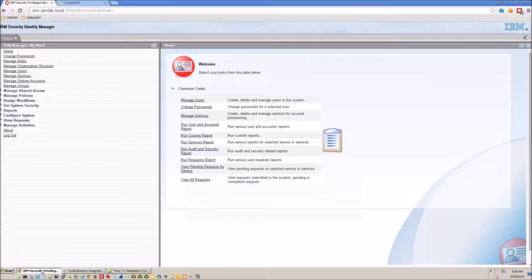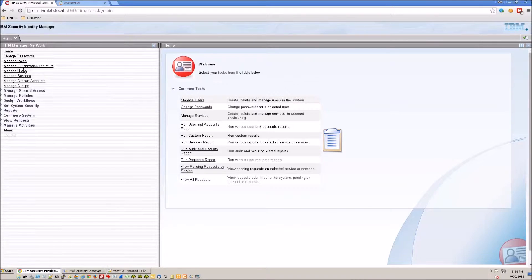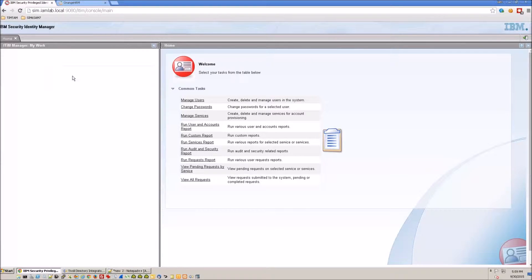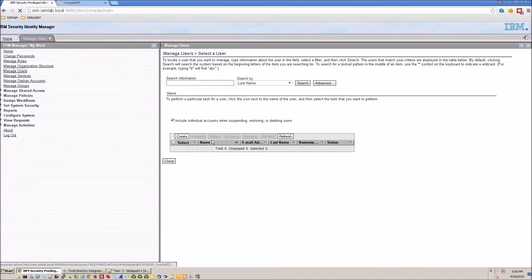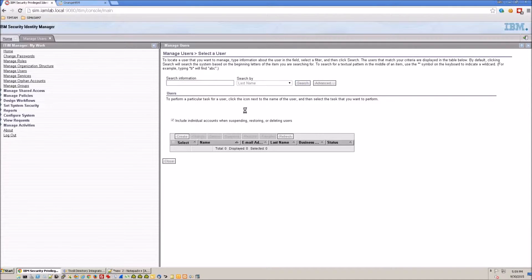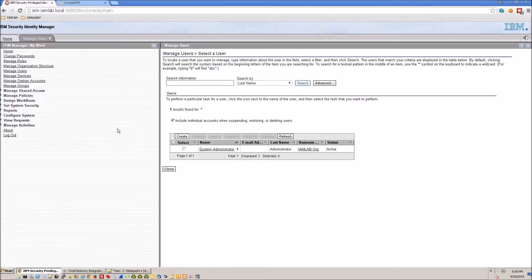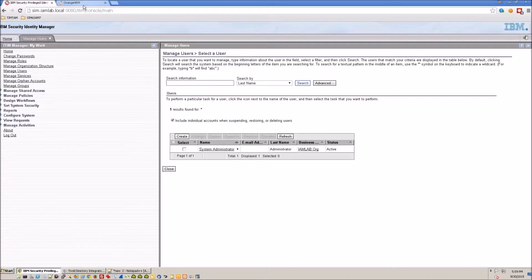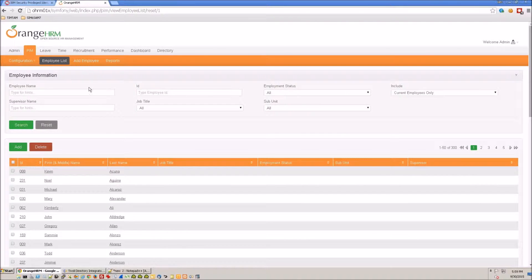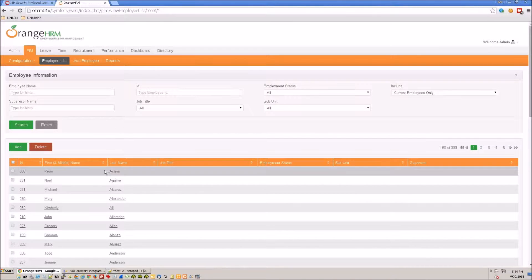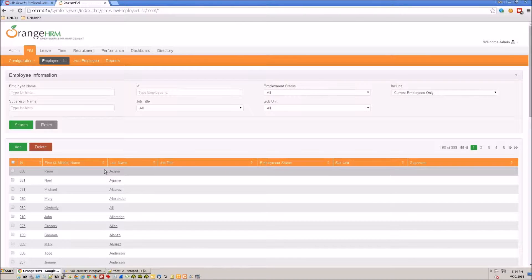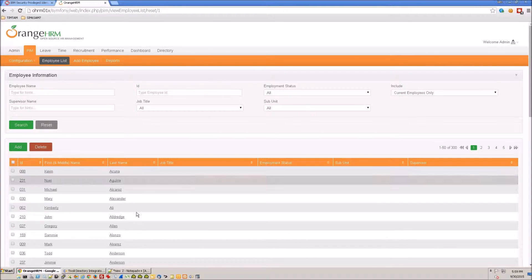So I've gone ahead and cleaned the user information in iSIM so we don't have any person records in iSIM now and we're going to get all these employee records from Orange HRM and push them all into iSIM.